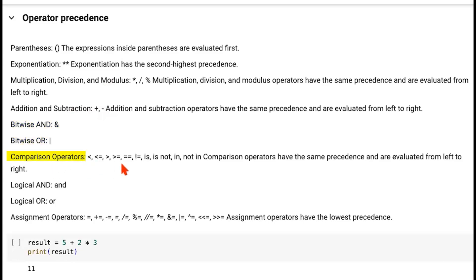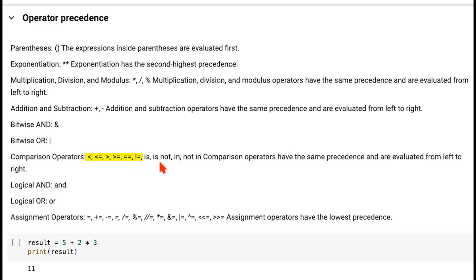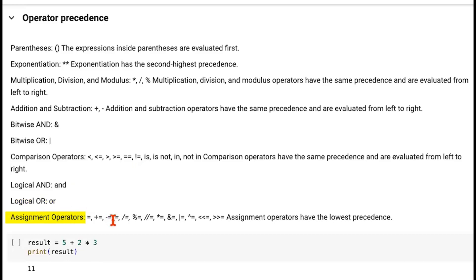Then comes the comparison operators. These typically result in a Boolean outcome — so these are less than, less than or equal to, greater than, greater than or equal to, double equal to. Remember in Python, double equal to actually compares equality, and a single equal to sign is an assignment. Exclamation followed by equal to is not equal to. Moving on, we have logical AND that comes first, then logical OR, and then the assignment operators.